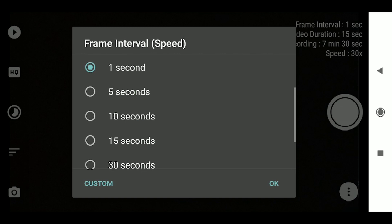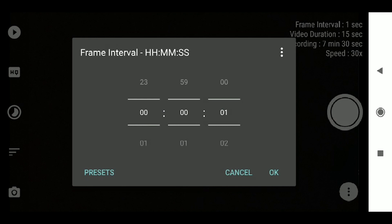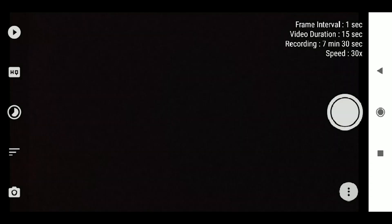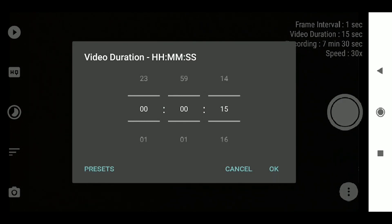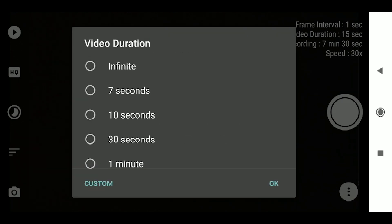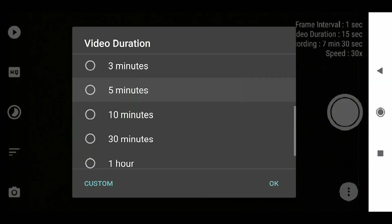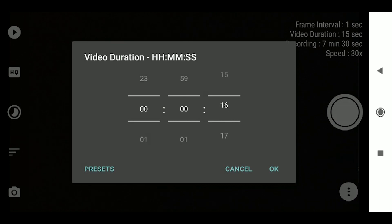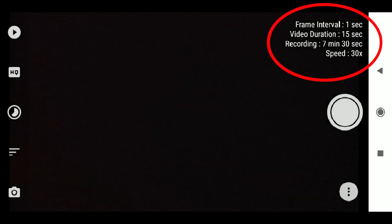For a smoother time-lapse of a 20-minute to half-hour event, use a 1-second interval. You can also set a custom frame interval of 2 seconds. In the info tab, with a frame interval of 1 second and a video duration of 15 seconds, the recording time will be 7 minutes and 30 seconds at 30x speed. If you set it to 0.5 seconds, recording time is 3 minutes and 45 seconds.